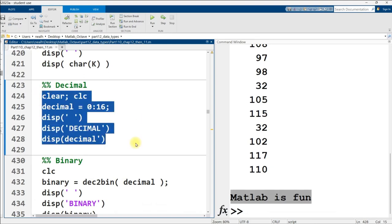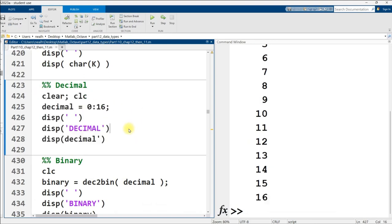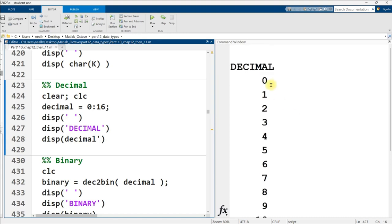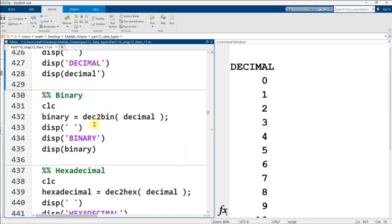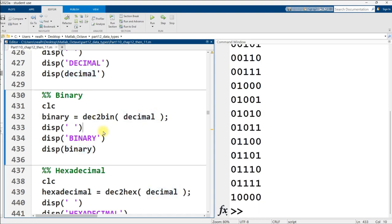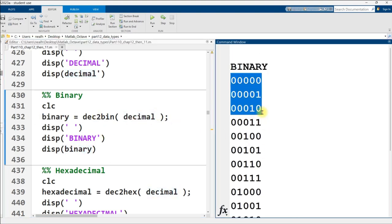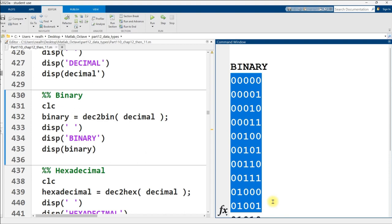So here, decimal numbers, a vector from zero to 16. I'm just going to run that code, display it out. There it is. There's a function in MATLAB, dec to bin, to convert from decimal to binary. Run that code right here. And we see some binary numbers.